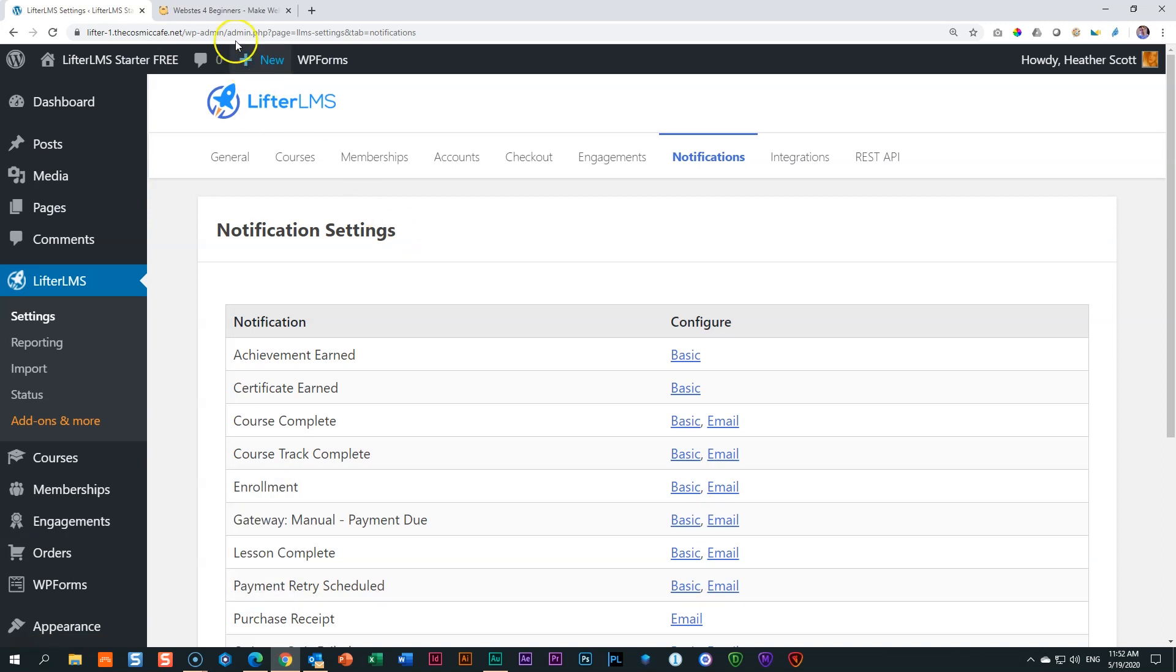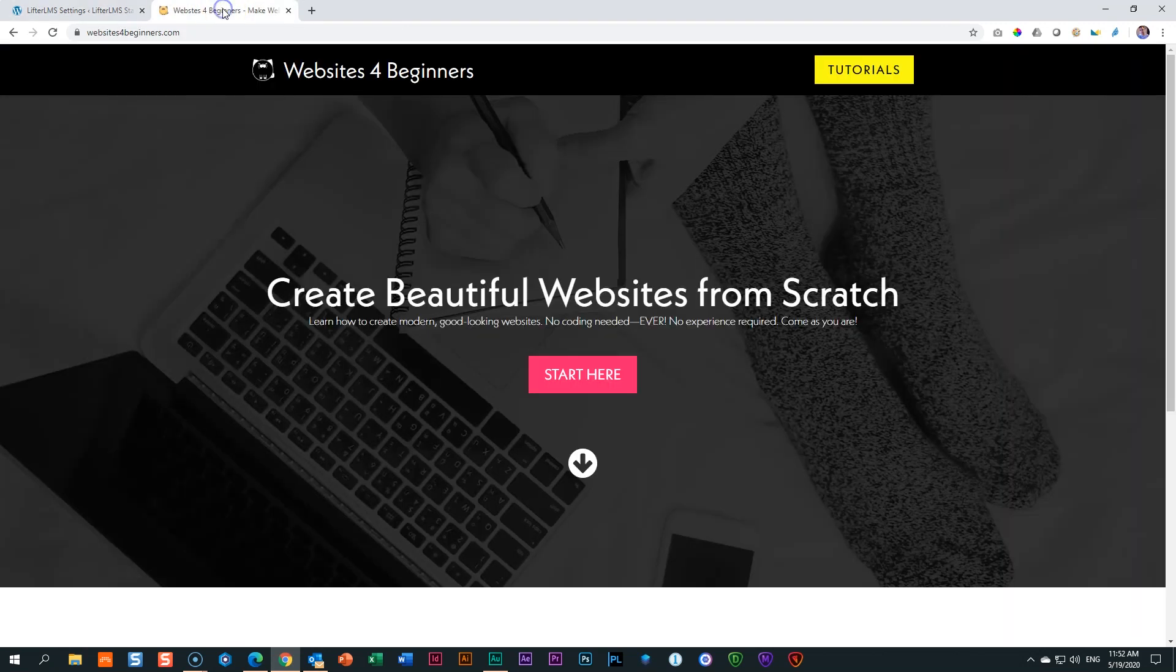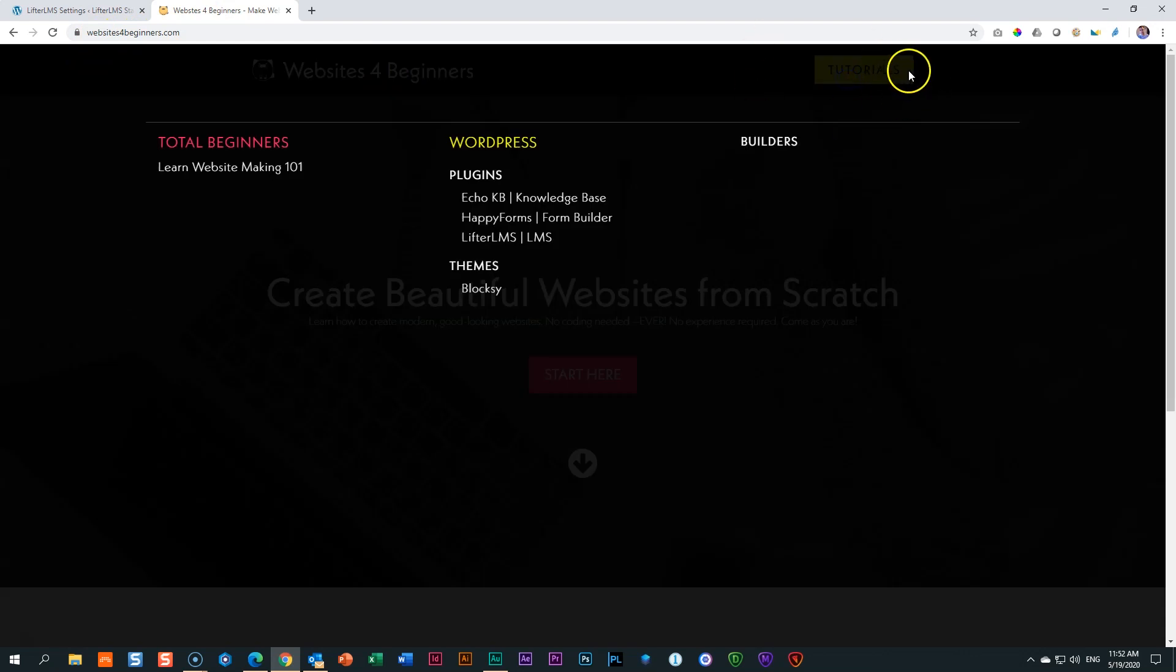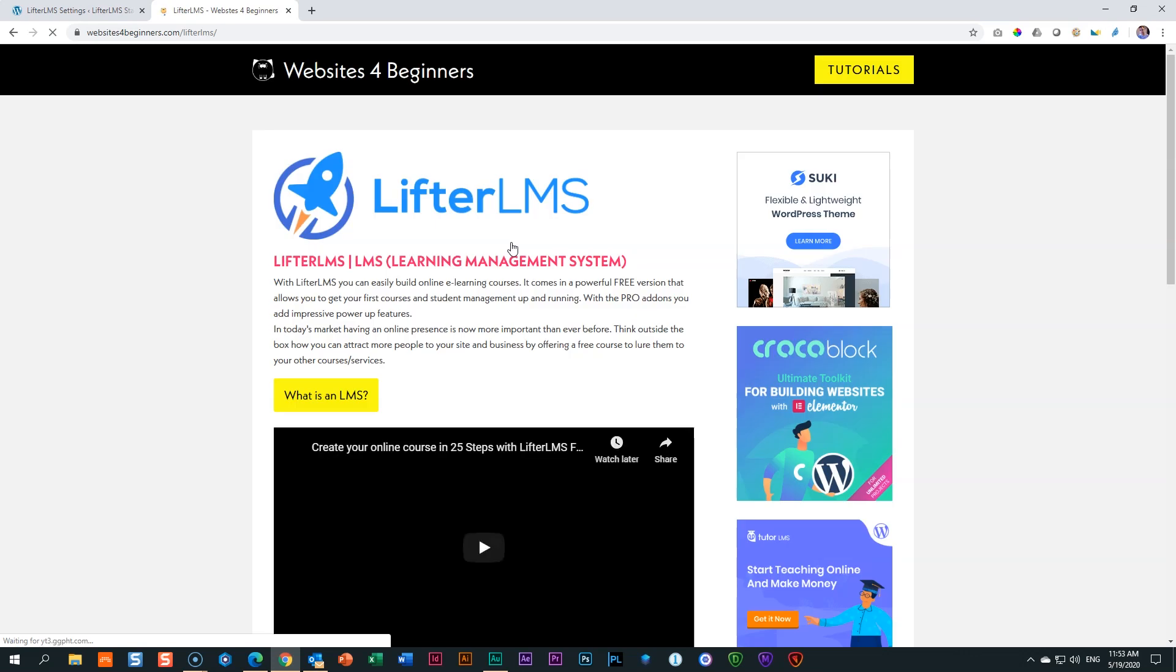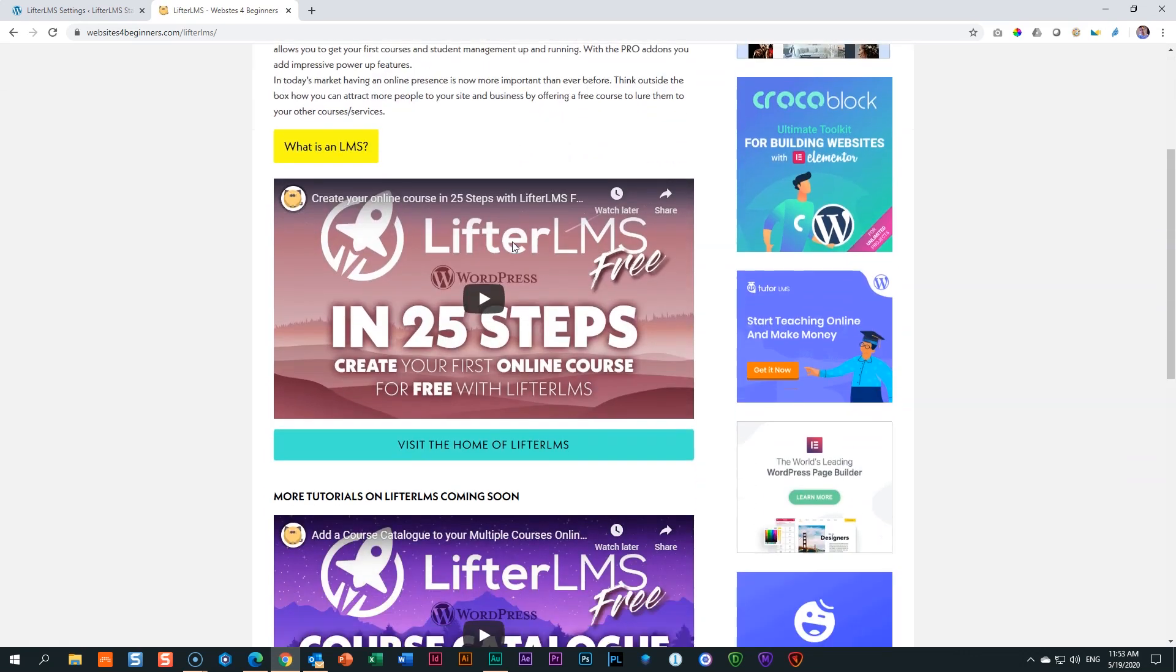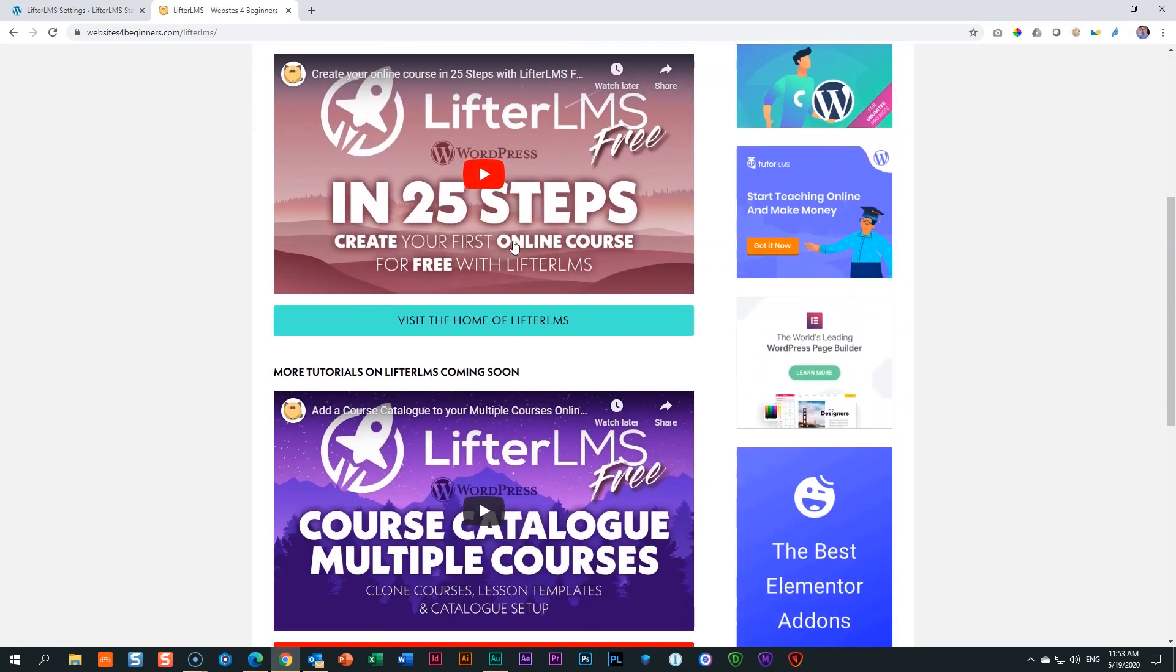To get everything in one place, hop on over to the website at websitesforbeginners dot com. Simply select tutorials, and you will see LifterLMS here under the WordPress plugins. And this will give you everything nicely arranged in one place for you to watch and where you can go wherever you need to go. That's LifterLMS. I'm JP. See you in the next video.